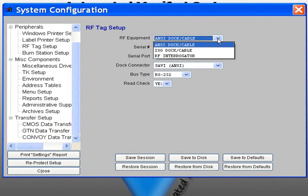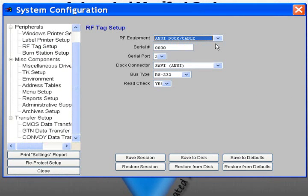First, choose your RF equipment. Your choices are ANSI Dock and Cable, ISO Dock and Cable, or RF Interrogator.